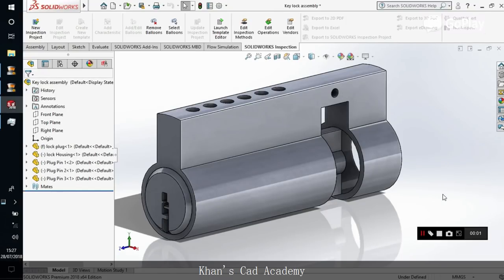Hello guys, welcome to Khan's Gate Academy with another tutorial. Today I will let you know how to turn on RealView graphics in your SOLIDWORKS version. On default, there are many graphic cards that are not supported by RealView graphics. There are only certain graphic cards that are certified by SOLIDWORKS in which you can turn RealView on.